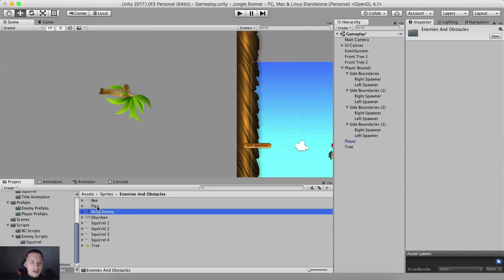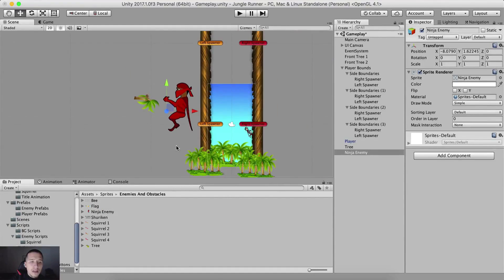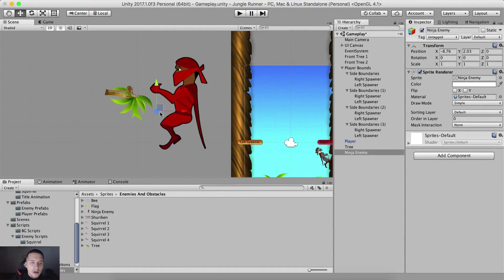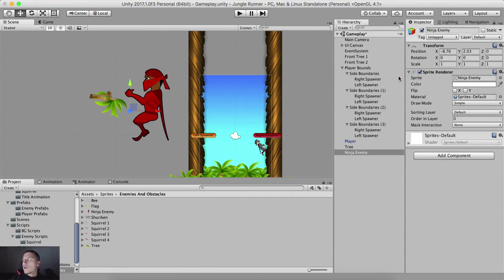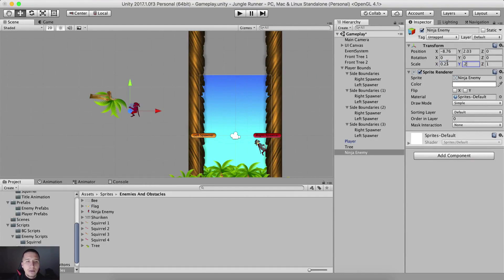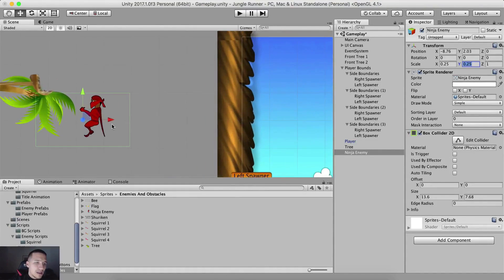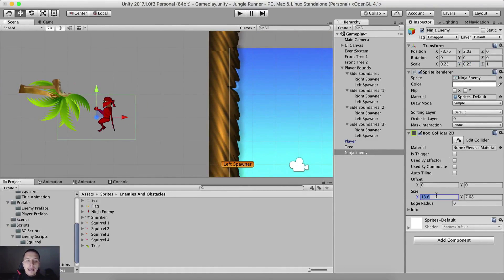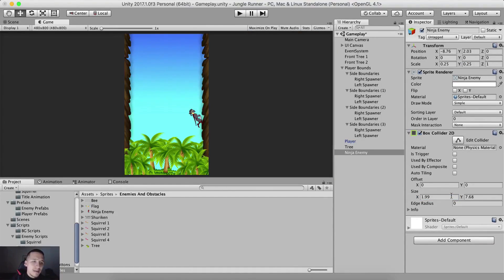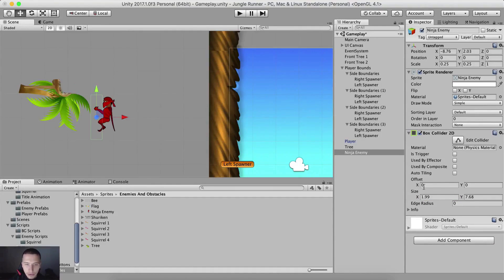We are also gonna have our enemy ninja, which is this dude right here - he is also a ninja zilla, so we are gonna resize him of course. For the ninja enemy we are gonna say 0.25 for the x and 0.25 for the y. We are gonna add a box collider 2D component on him. We are gonna resize it, so the size on the x is gonna be 2.